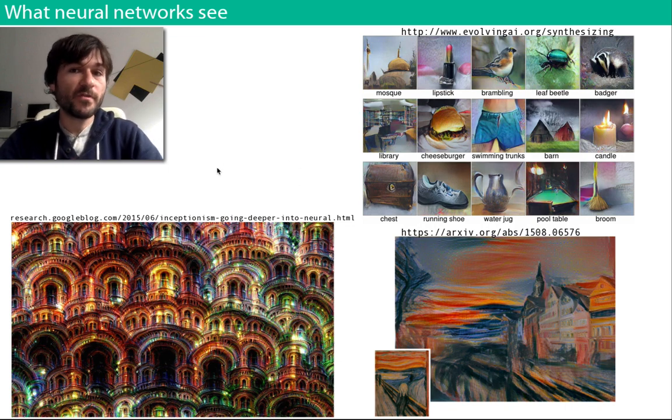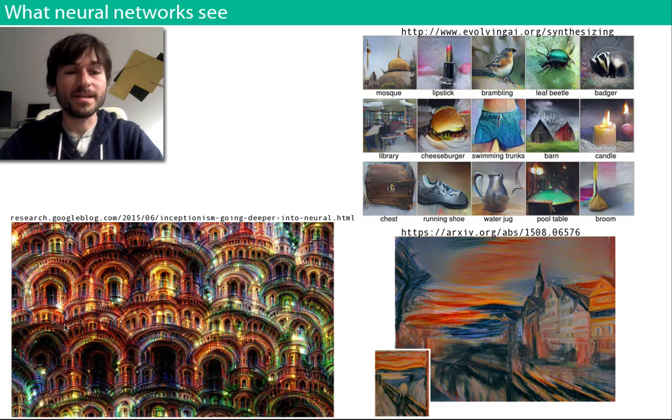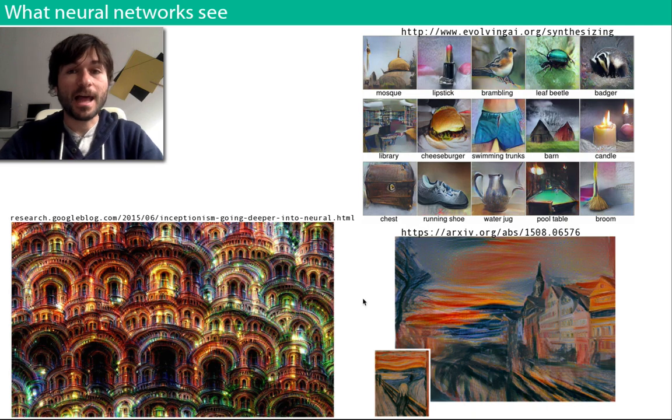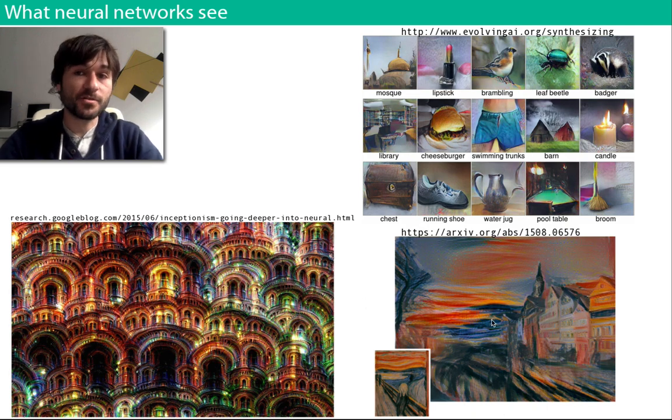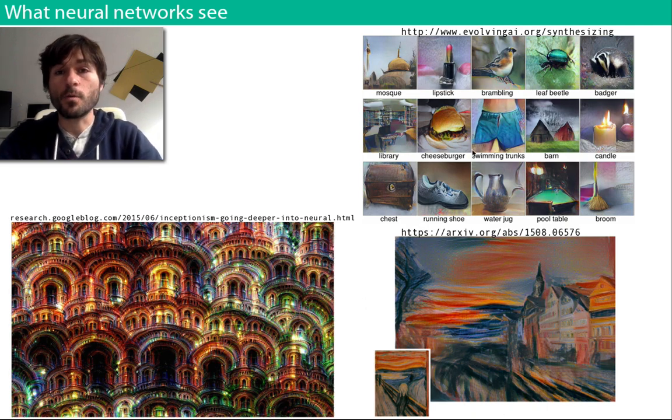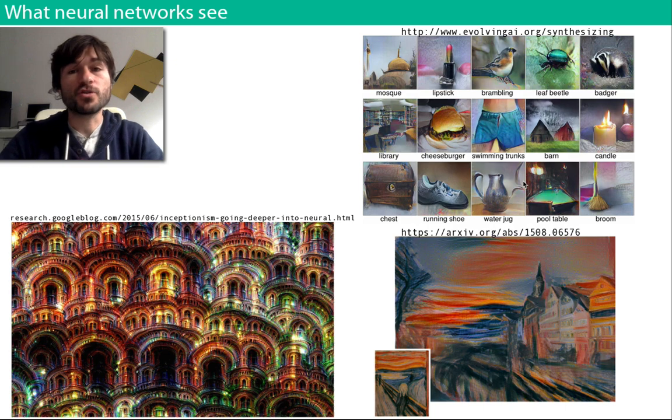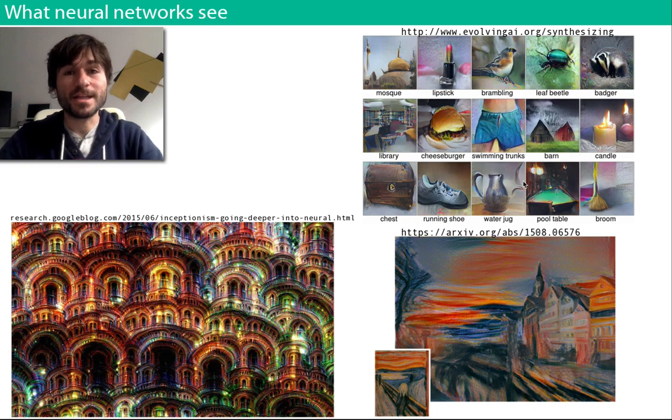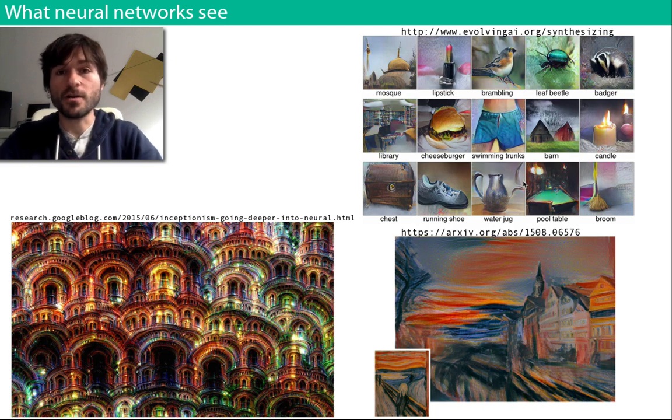Some of the better known ones have been DeepDream, a neural algorithm of artistic style or style transfer, deep generator networks, and most recently WaveNets which learn to generate audio.